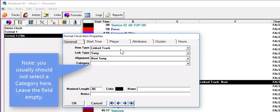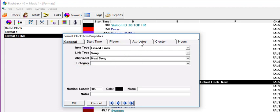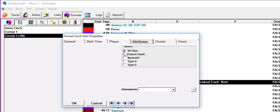You can also use this function to link and play after a song. On the Attributes tab, we can have five different link types. You can name these. This station has three: Hit Year, Future Flash, and Backsell. More about this in a moment. For this clock, we only want to use Hit Year Stagers, so check that box.